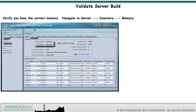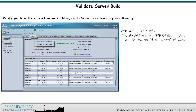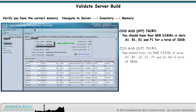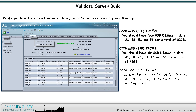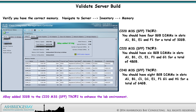Verify that you have the correct memory. Navigate to Server > Inventory > Memory. For C220 M3S SFF TRC No. 2, you should have four 8-gig DIMMs in slots A1, B1, E1, and F1 for a total of 32 gig. For C220 M3S SFF TRC No. 3, you should have six 8-gig DIMMs in slots A1, B1, C1, E1, F1, and G1 for a total of 48 gig. For the BE7000 C240 M3S SFF TRC No. 2, you should have eight 8-gig DIMMs in slots A1, B1, C1, D1, E1, F1, G1, and H1 for a total of 64 gig. ABAY added 32 gig to C220 M3S SFF TRC No. 2 to enhance the lab environment.